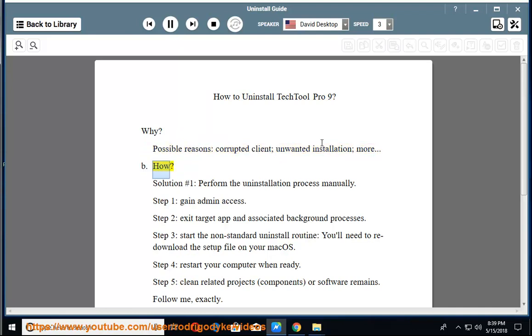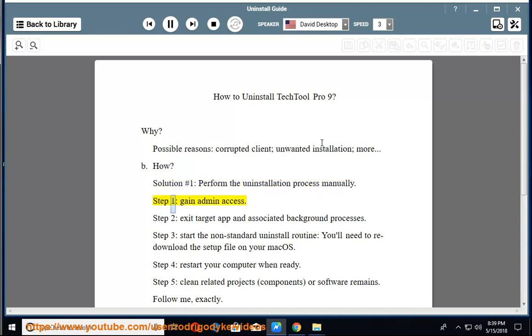How? Solution number 1: perform the uninstallation process manually. Step 1: gain admin access. Step 2: exit the target app and associated background processes.